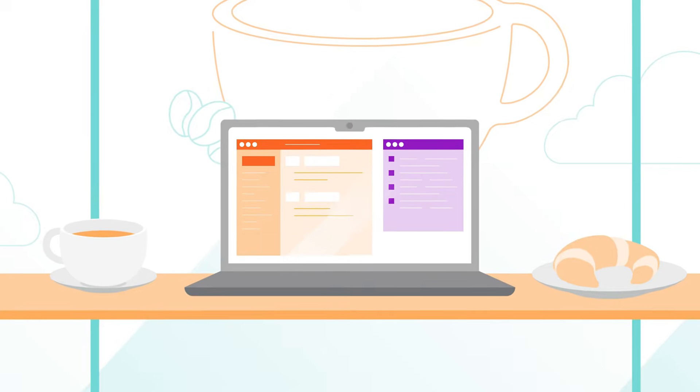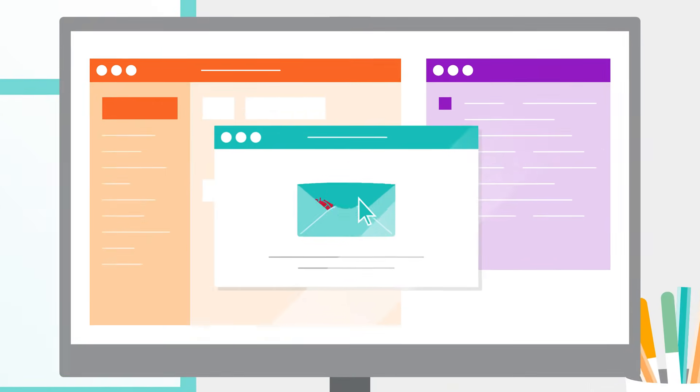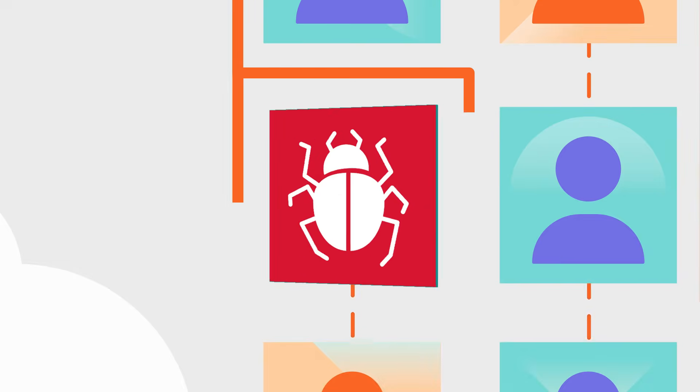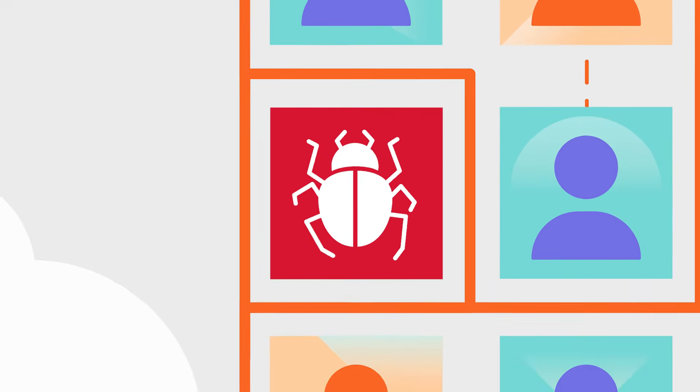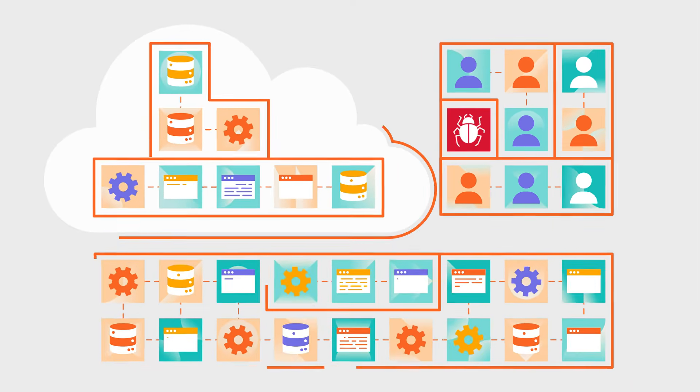Regardless of where a user is located, if they do click on a malicious email, for example, the attack can't spread to other endpoints, the data center, or the cloud.